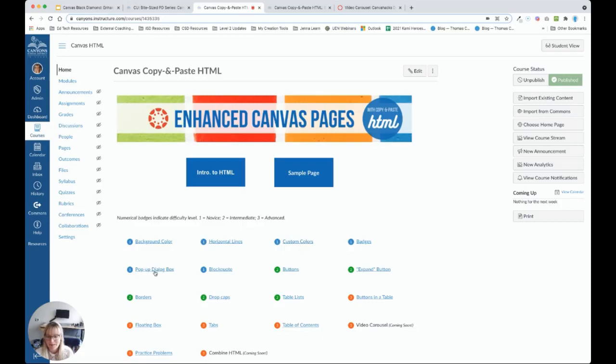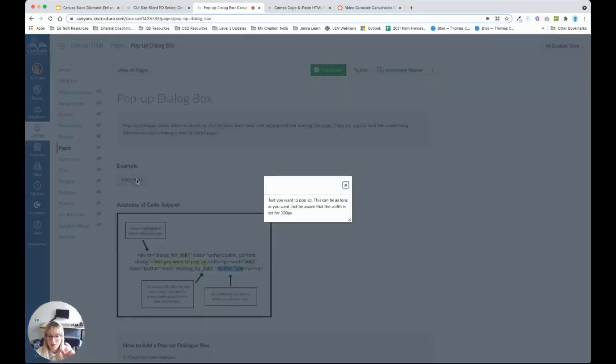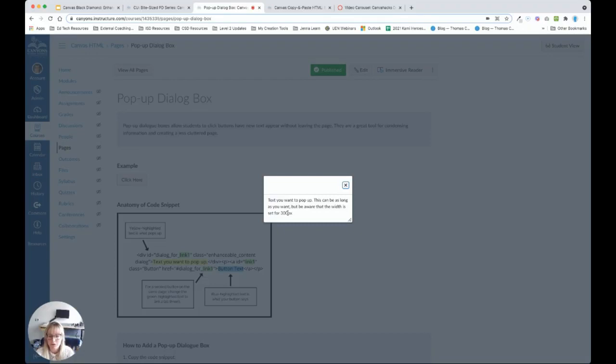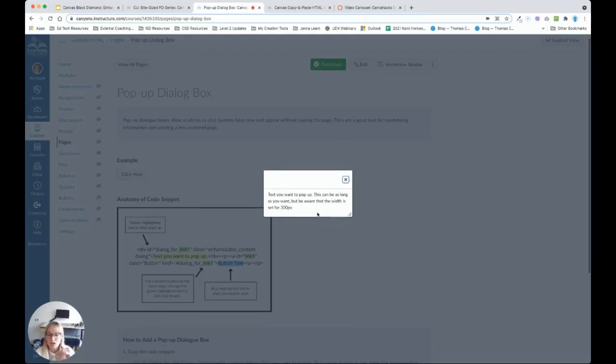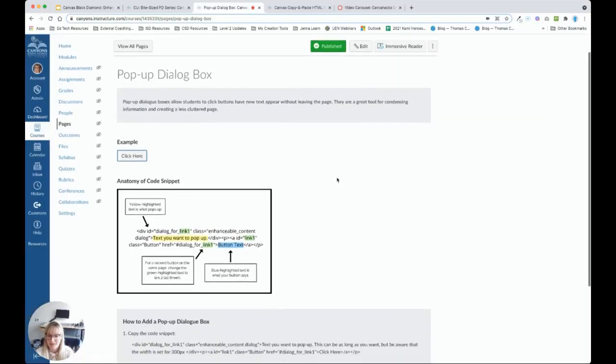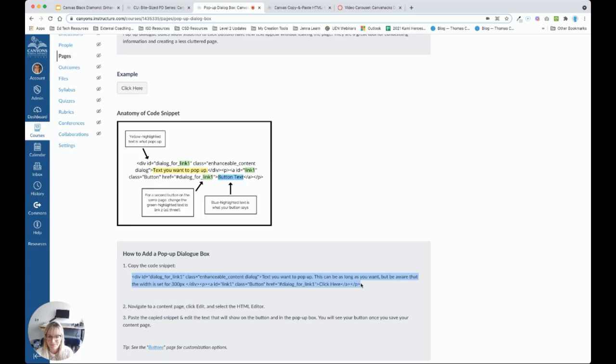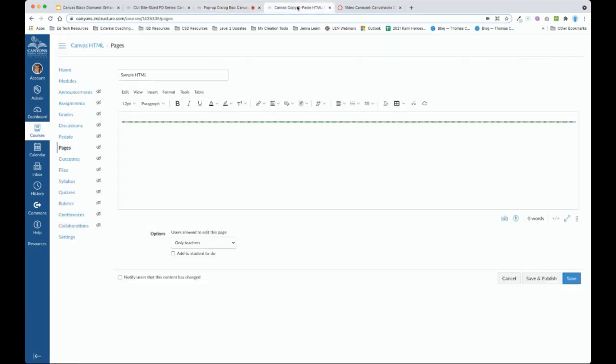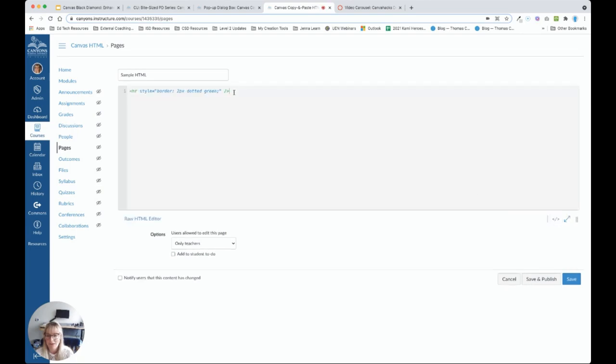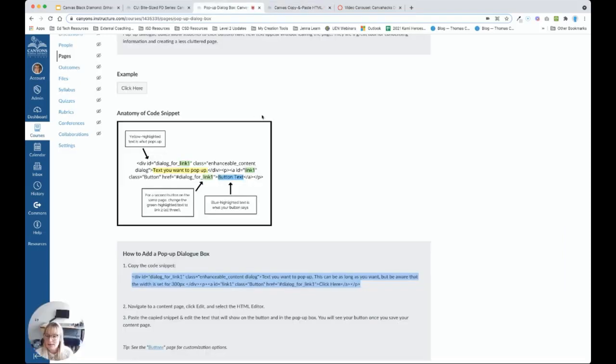A pop-up dialog box is a button that students can click on. And text will pop up for them to read. Now, this text can be as long as you want, but be aware that the width of this box is set for 300 pixels. So, if the text is longer, students will have to scroll, or they'll need to expand the box. So, first thing we're going to do is we're going to copy the provided code snippet. Let's go to our sample content page. HTML editor. Again, I'm going to start fresh.